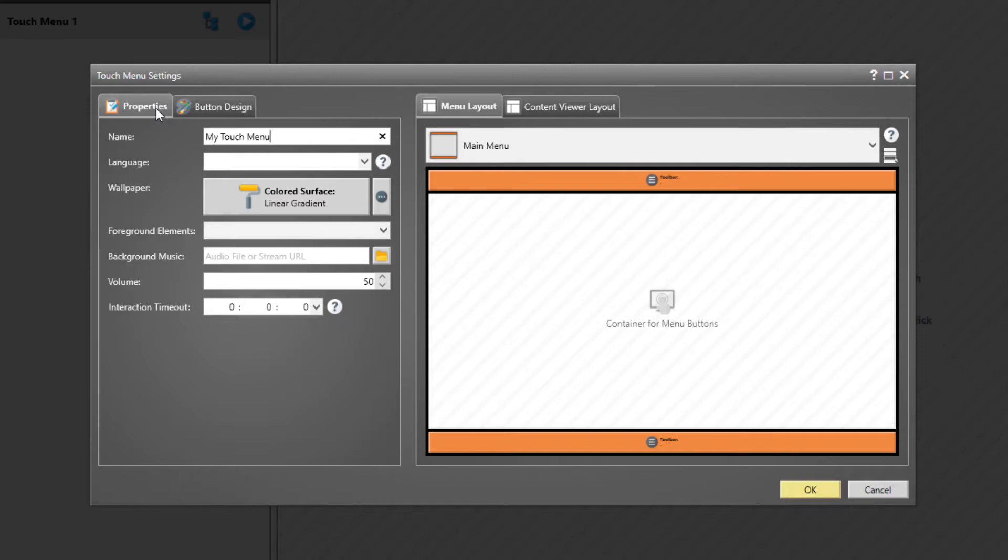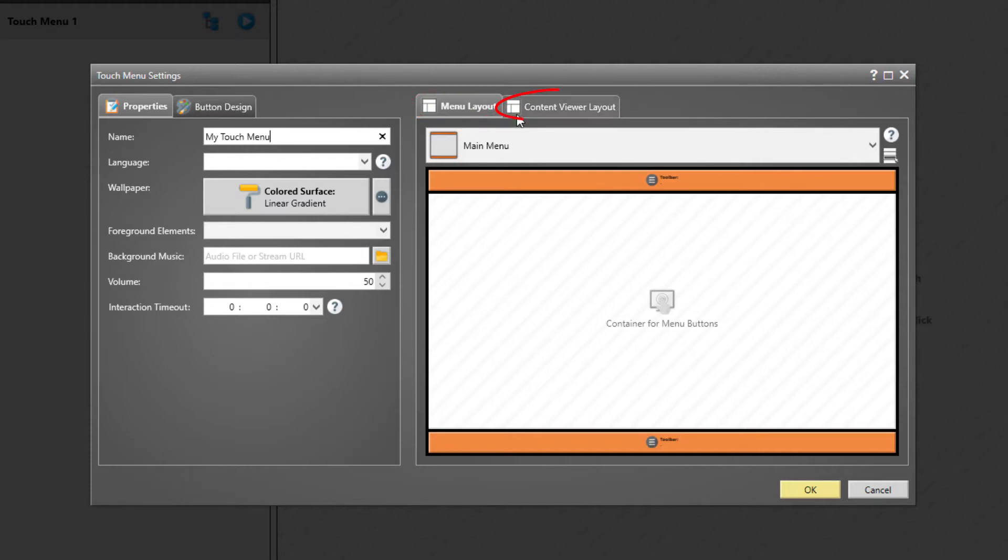Apart from that, there are specifically two more options which are very important. The Menu Layout, in which the buttons of the Touch Menu will be shown later on, and the Content Viewer Layout, which is used when the actual content is shown on the screen.